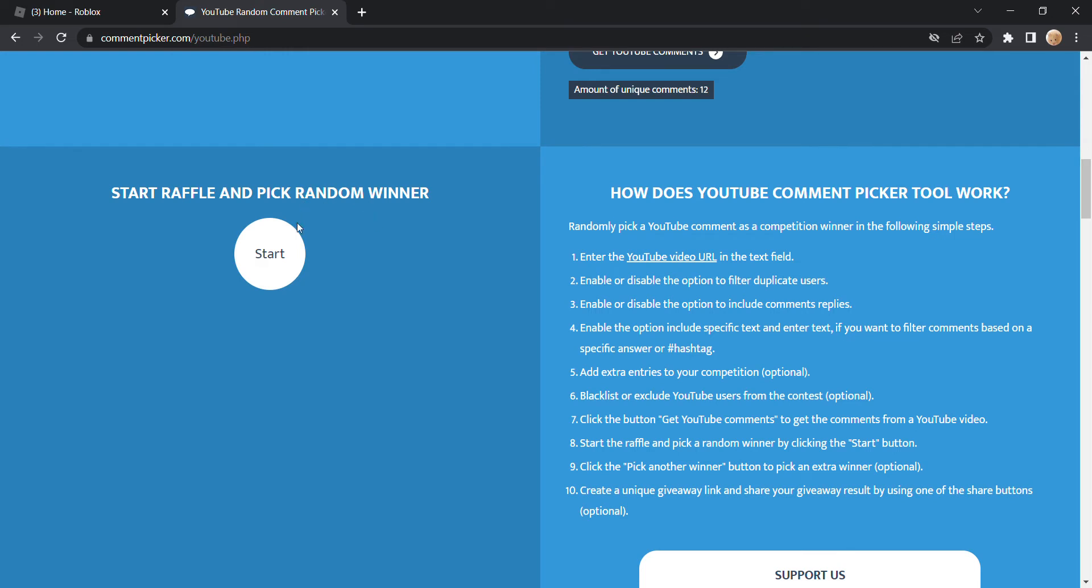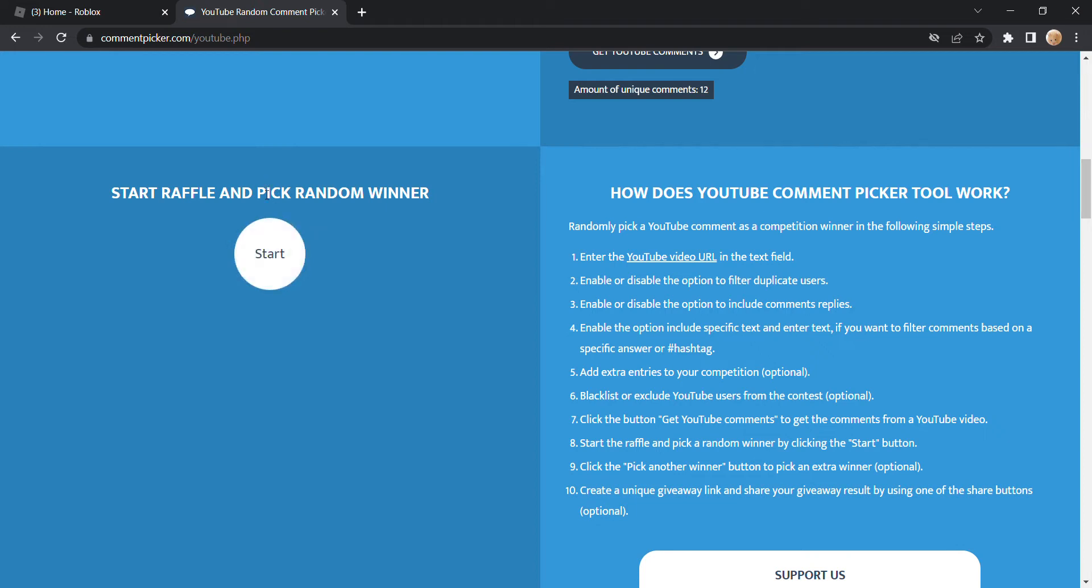Good luck to all of you. If you didn't get chosen, there'll be more opportunities in the future because this channel has giveaways like every 20 subscribers. But yeah, let's start it.